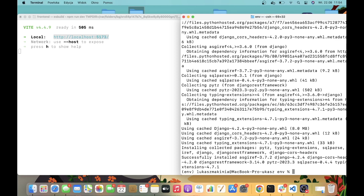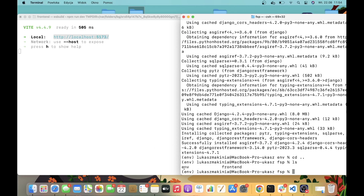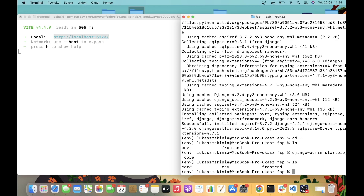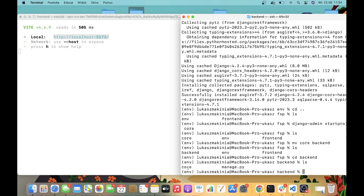I'm going to move back to the FSP directory. Over here we have the nv and the frontend directory. Now with the command django-admin startproject core, I'm going to start a new Django project. Now if we list out the elements, we have core — I'm going to rename core to backend. And now I'm going to access the backend. Over here I have core and the manage.py file.